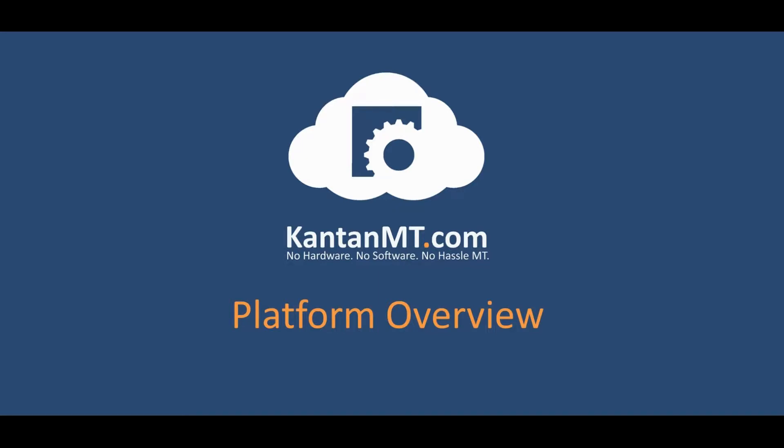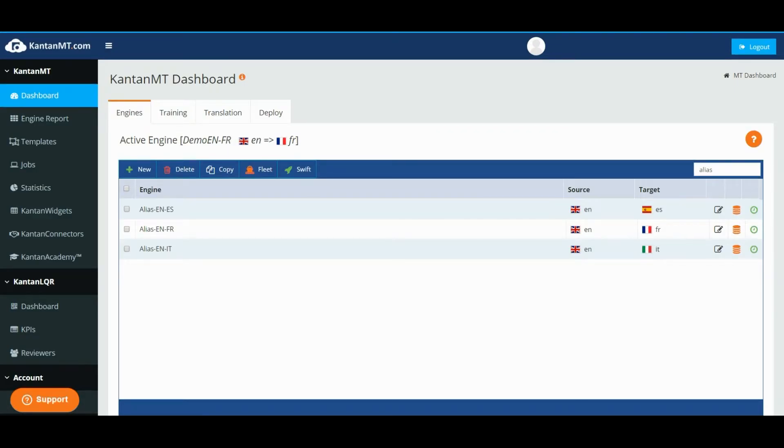This video will give you an overview of the new KantanMT user interface. Once you log on to the platform, you will find the new KantanMT dashboard where you can manage your KantanMT engines.